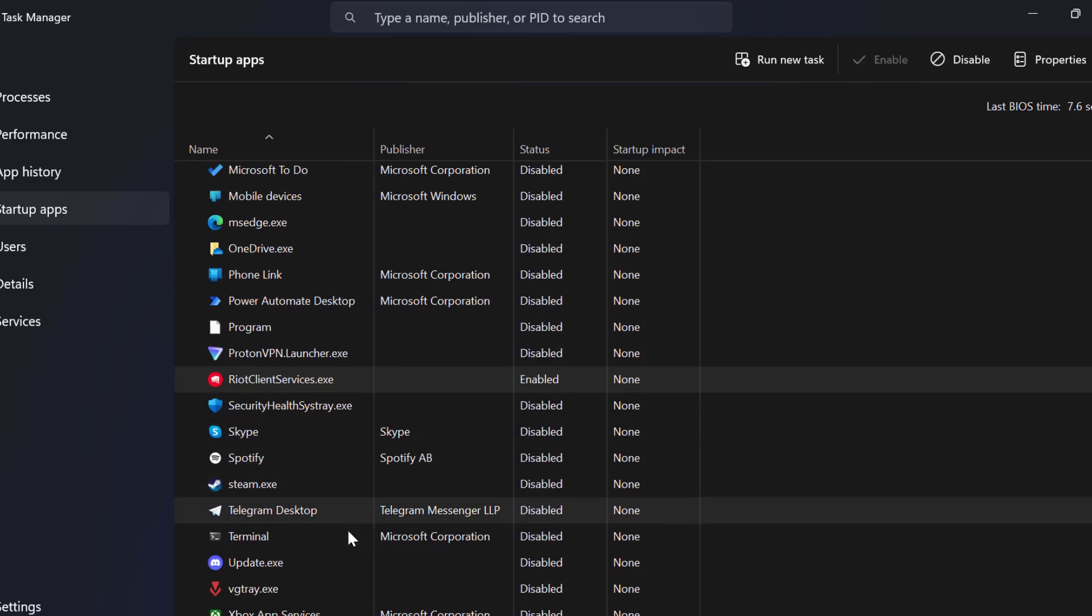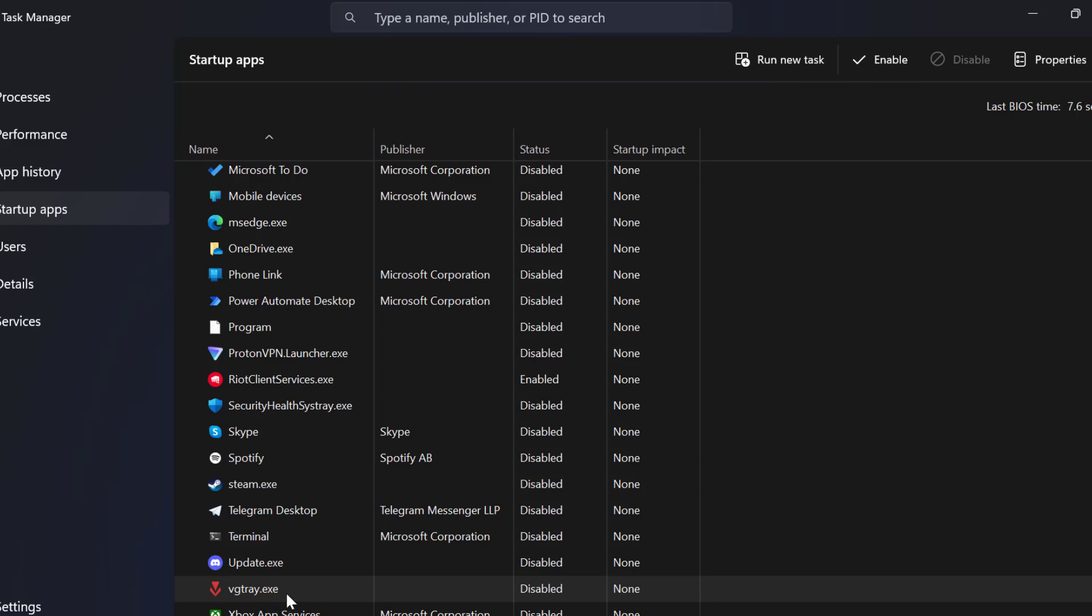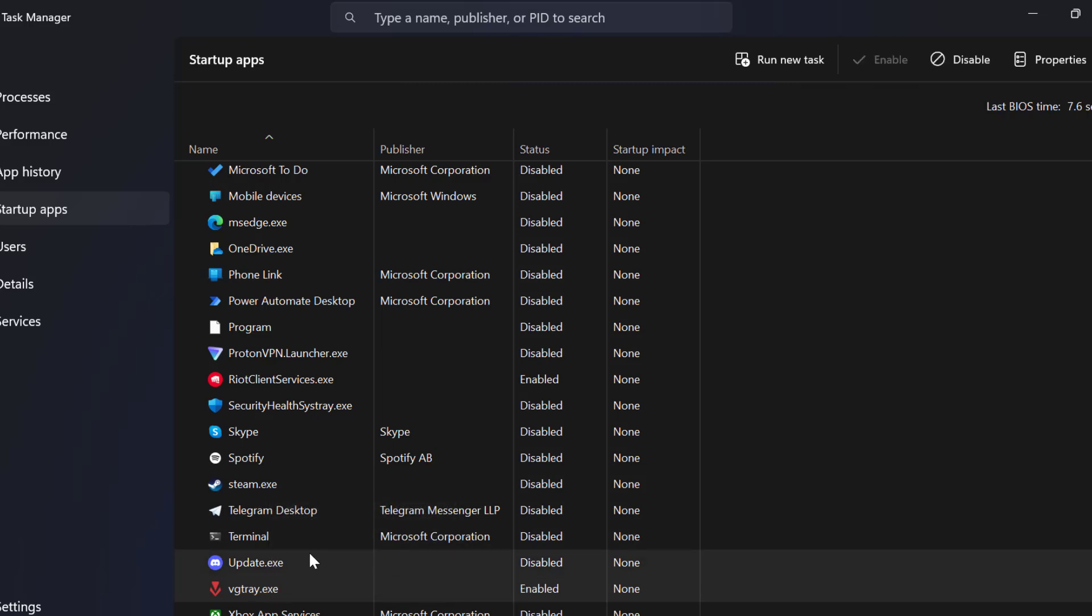Scroll down and search for vgtray.exe. This is Riot Vanguard service guys. You just need to right-click on it and select enable it.